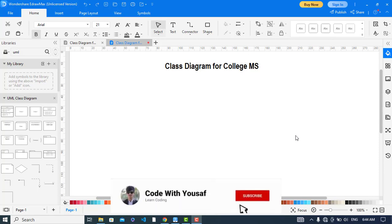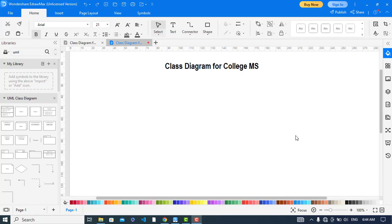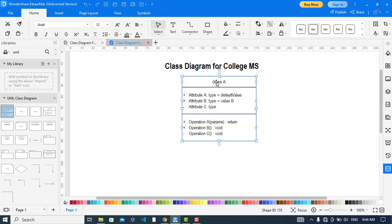Hey everyone, in this video we will create a class diagram for a college management system. So let's get started. The first class would be the college management system, CollegeMS.